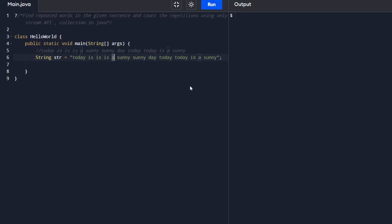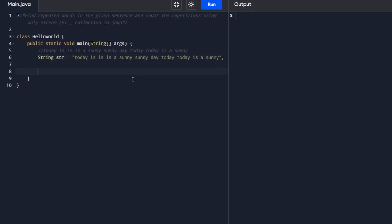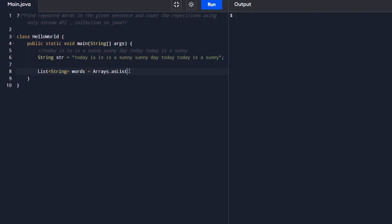To achieve this, we need to group the words in a sentence and then count. The initial step involves creating the sentence into individual words and storing them in a list. For that we have to use the split method. Let's create a list which is a string. Let's take a variable called words. And now we are going to use arrays. As we already have a sentence, we can just push into that list using asList method.